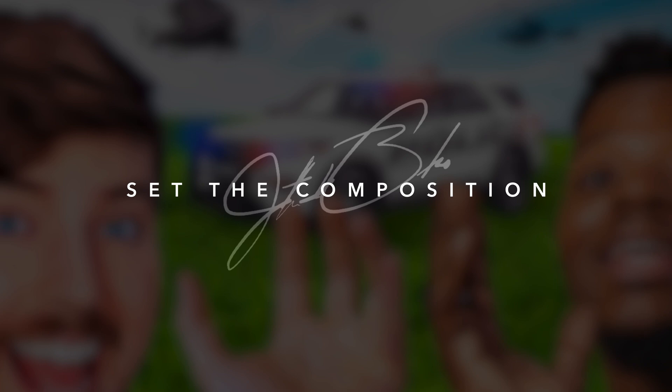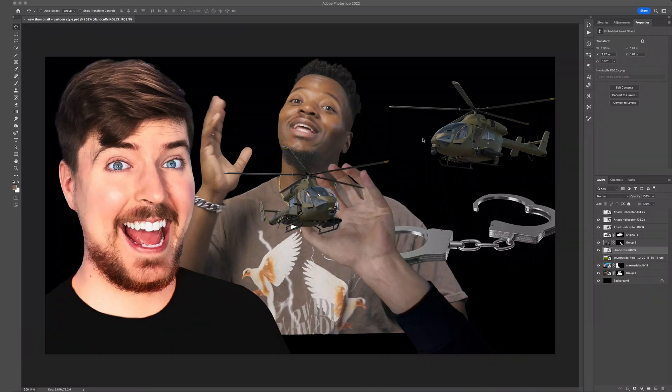Just like that the image is removed from the background. I'll speed through this part, but that's the basics of background removal. Step three in this process is to set the composition — we're just going to put everything in place and then go back and start making different edits and adjustments.